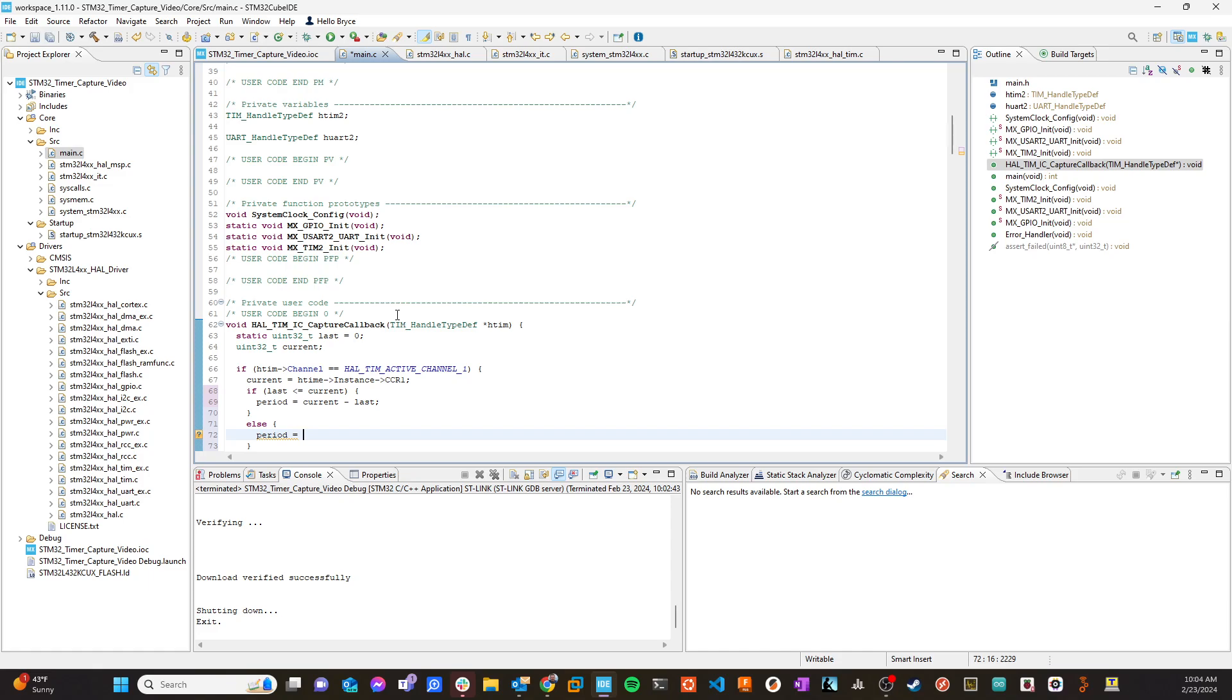So in this particular case, I need to know what the timer is going to roll over at, what its rollover value is. And that's a register, it's not a constant, it's a register TIM2, and it's called the ARR or the auto reload.